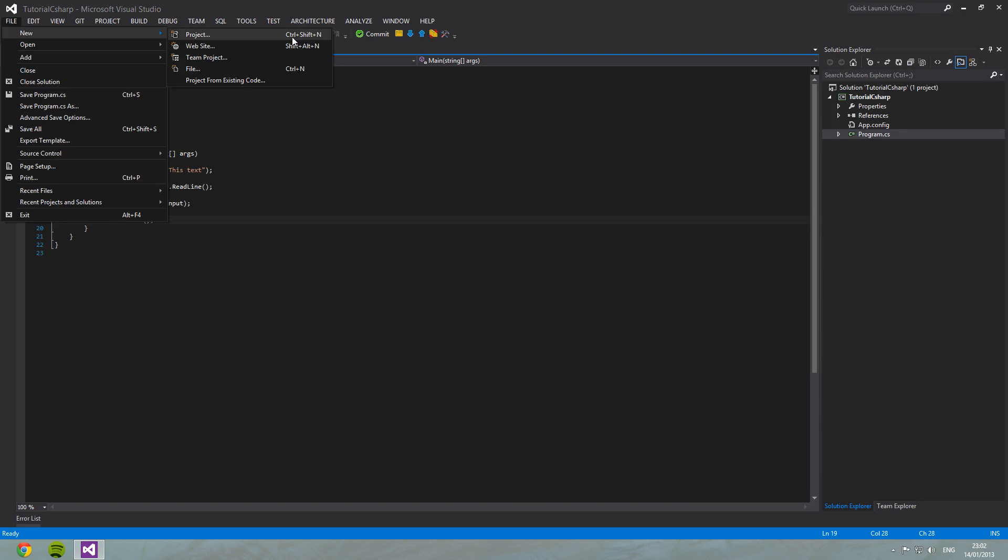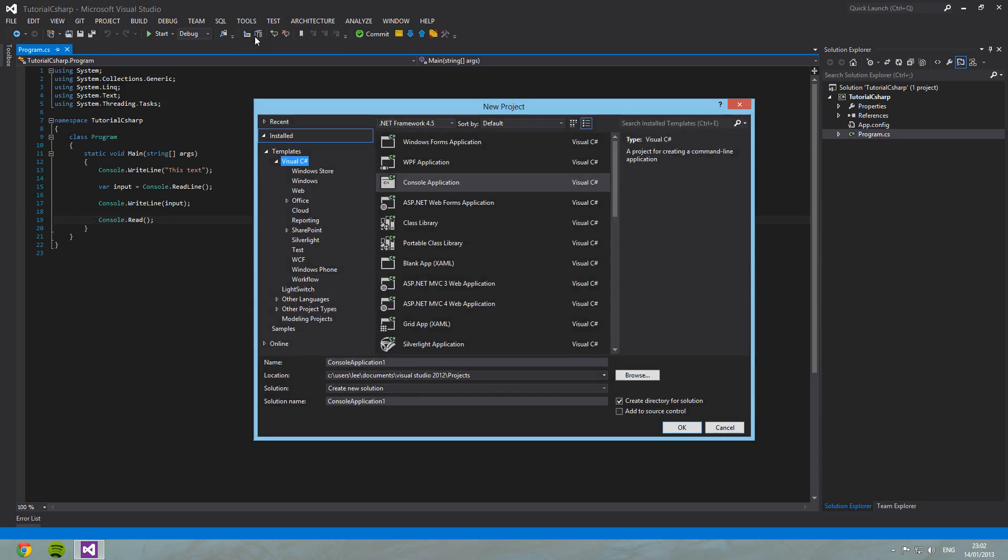And I'm going to show you, or tell you rather, how to open a new project. So we go to File, New, and then Project. You can also press Ctrl-Shift-N as depicted here on the right hand side of each context menu. So you click Project.